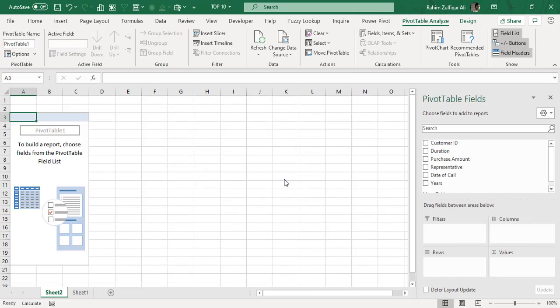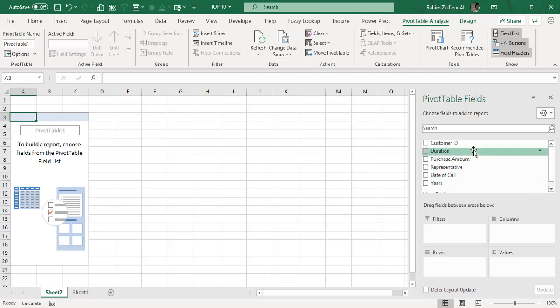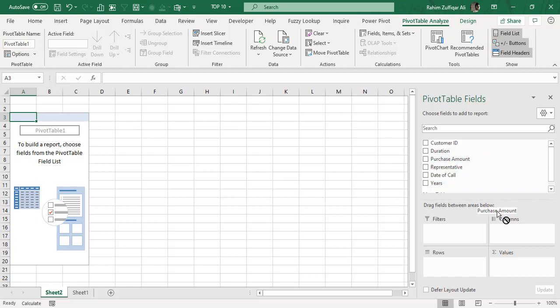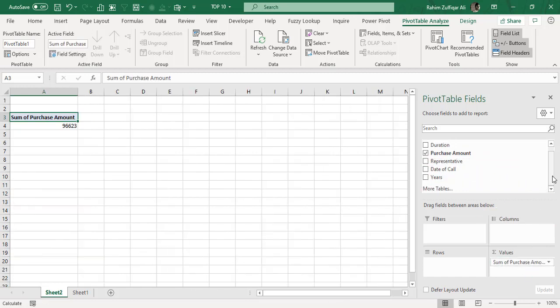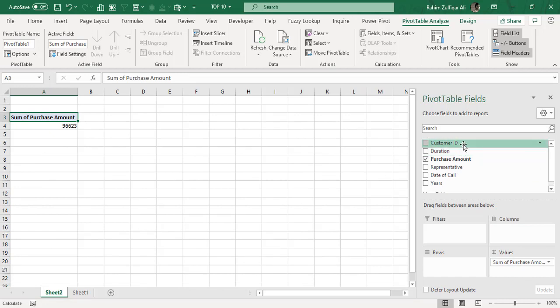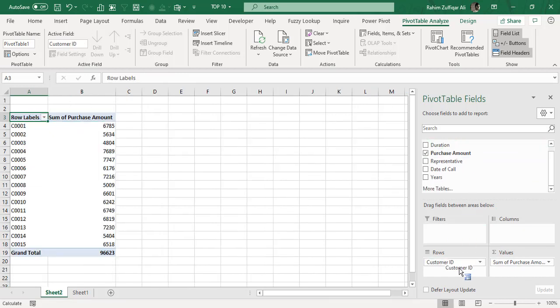We will just put some of the fields in the pivot table areas, for example purchase amount in the values and customer ID in the rows.